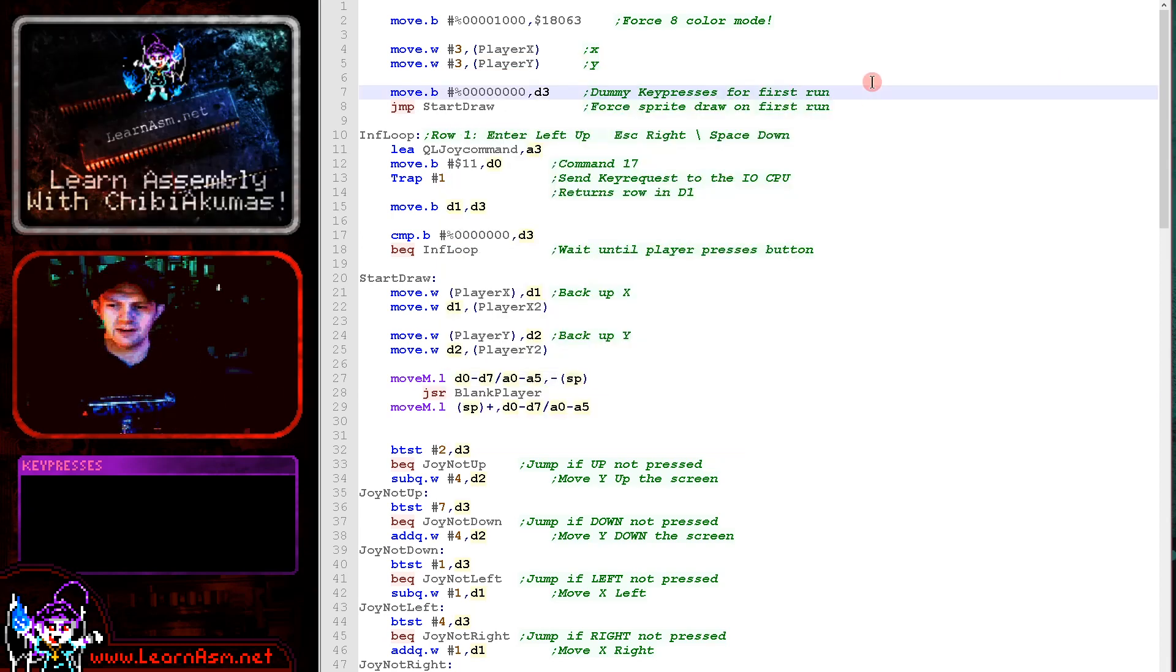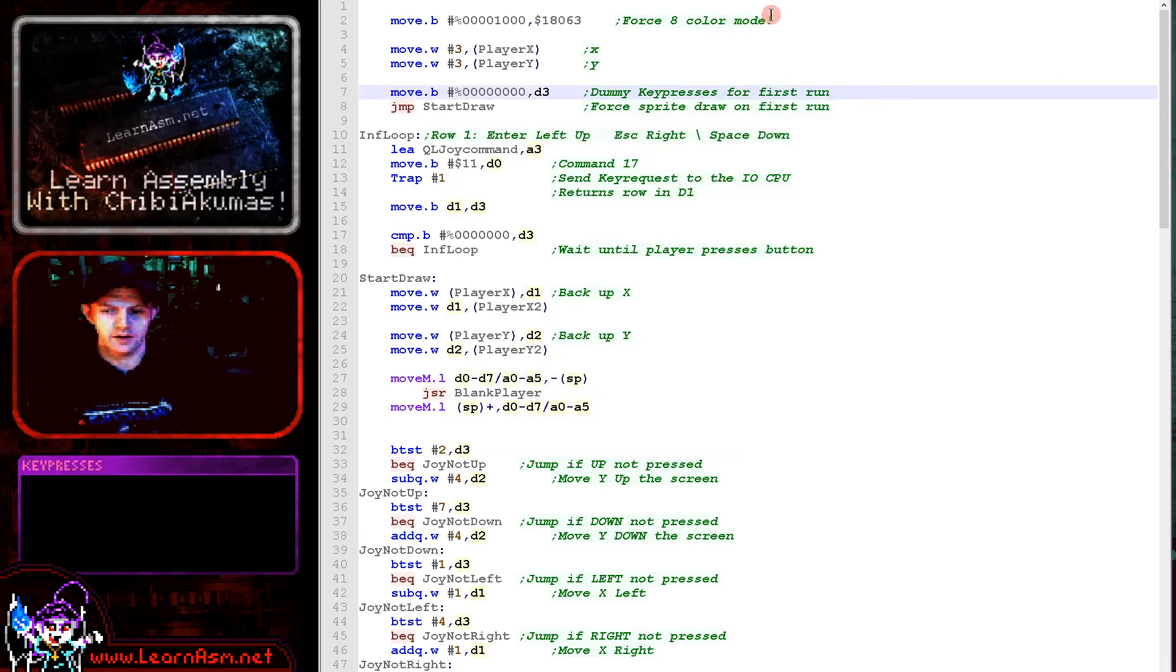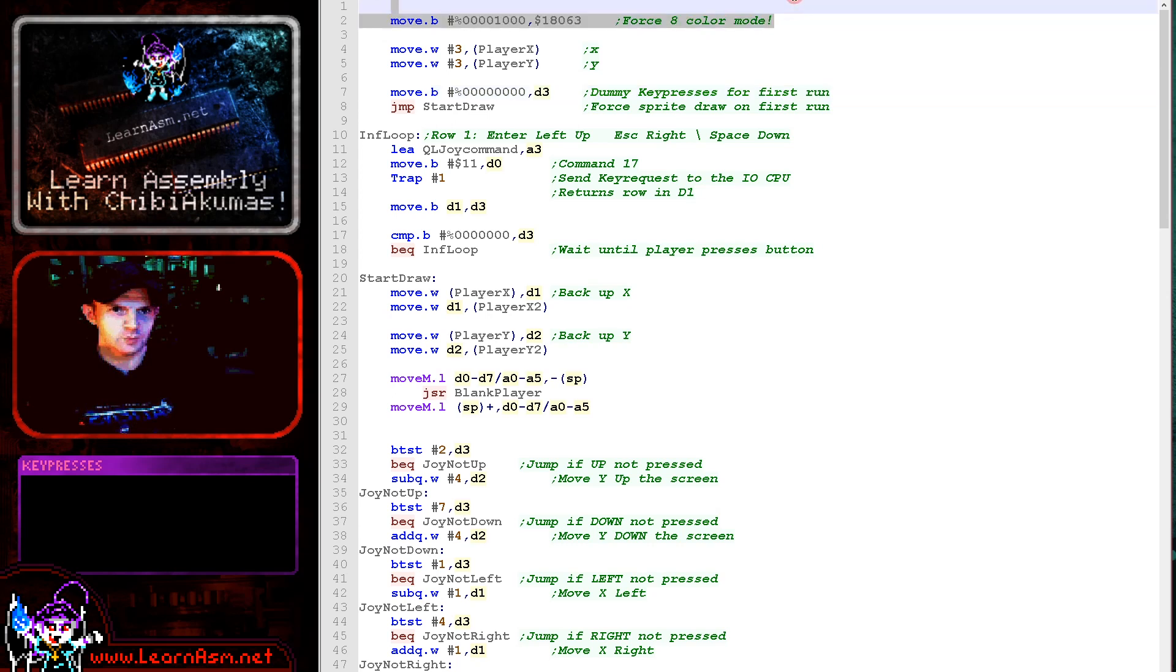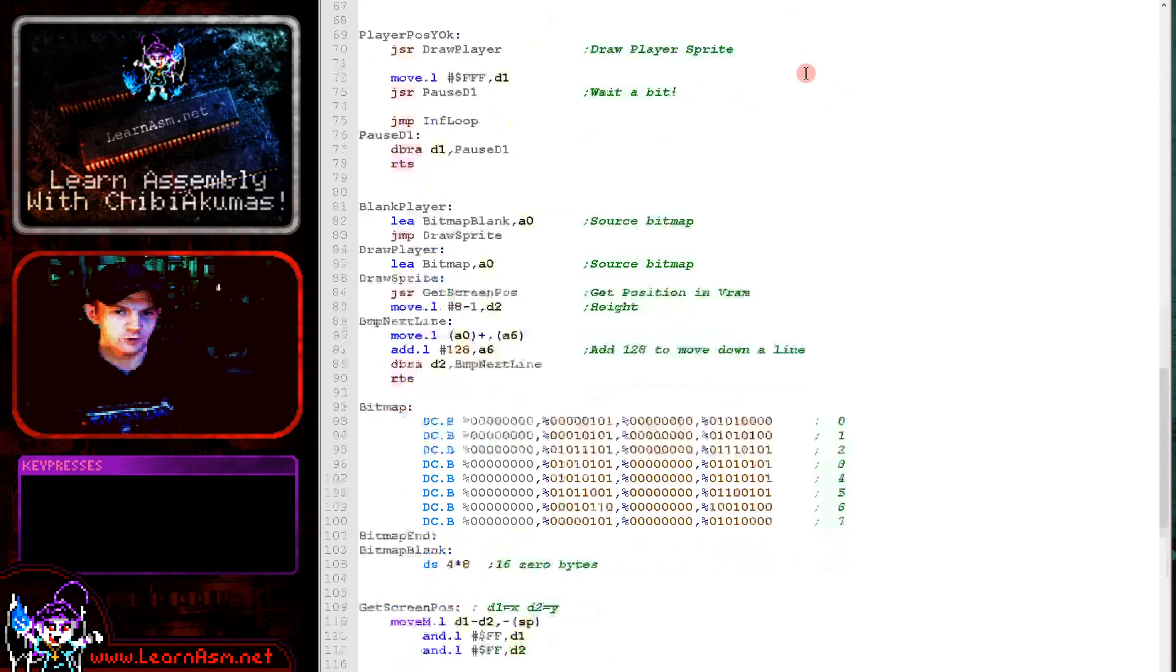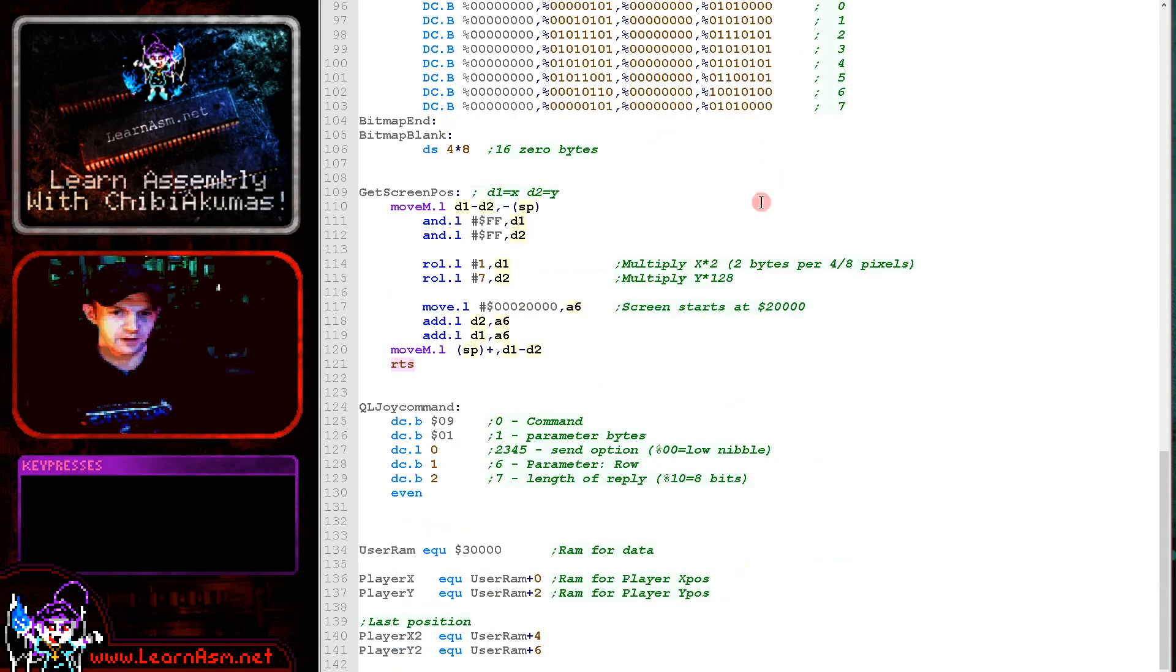Let's take a look at today's code. So first of all, what we're doing is we are just setting up the screen into eight color mode and we're setting a starting XY position for our object. Let's have a look at the variables there.